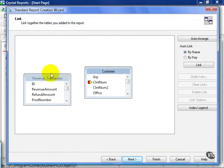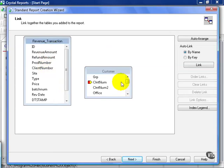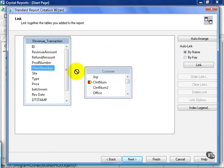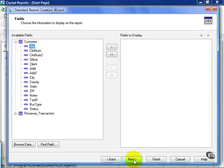I'll rearrange my table slightly. Then I'm going to join client number from the revenue transaction table. Click hold down to client num from the customer table. We're going to hit next.